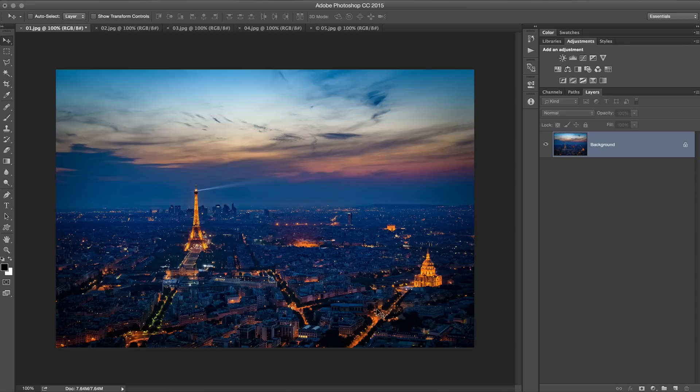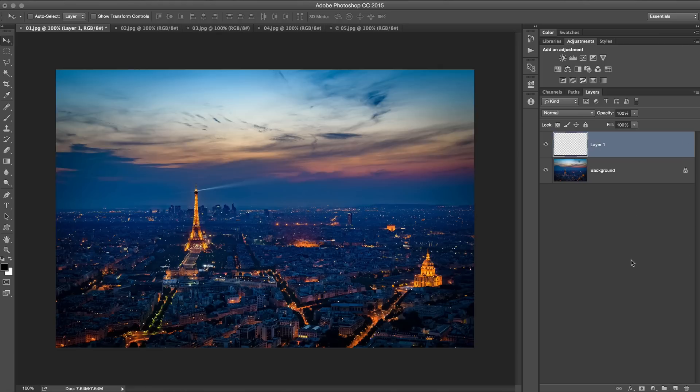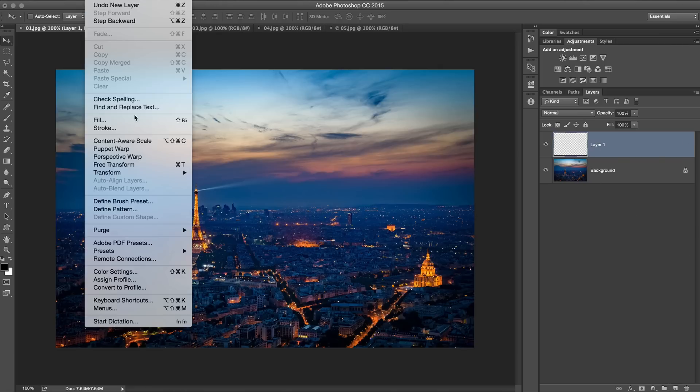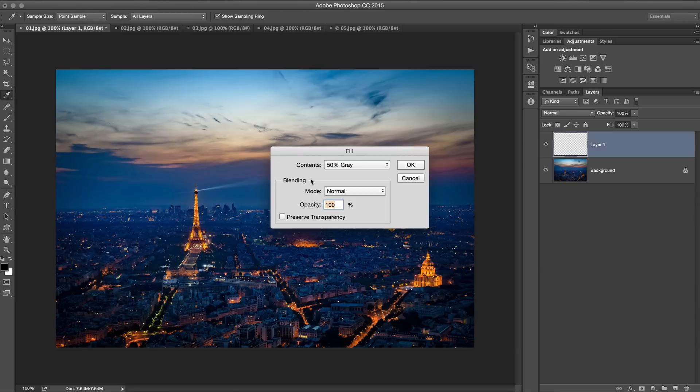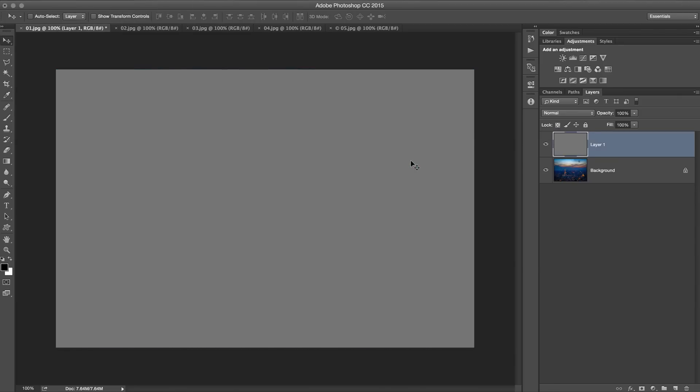The first thing we're going to take a look at is how to add grain to a photo. This is my favorite way to add grain to a photo. It's just something I haven't seen done much. Here's how you do it. You add a new layer, a blank empty layer, and then you go Edit, Fill, and choose to fill with contents of 50% gray. Great.